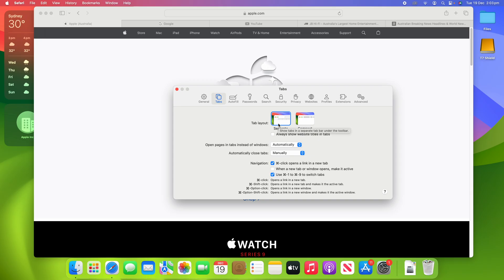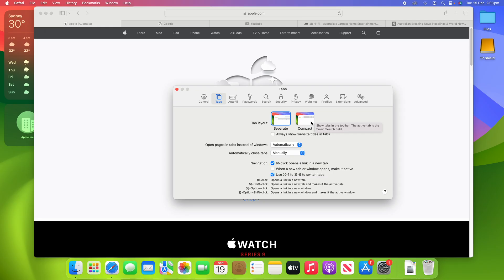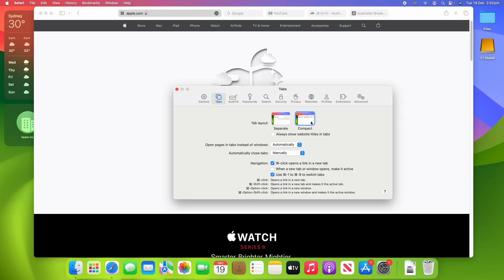Now by default it's on Separate. As I said here, this is the traditional view that Safari has used for many years. But there's a new version here that you can use called Compact. Now I'm not sure which version of macOS this came in—it was either Monterey or Ventura, one of the two, I'm pretty sure.